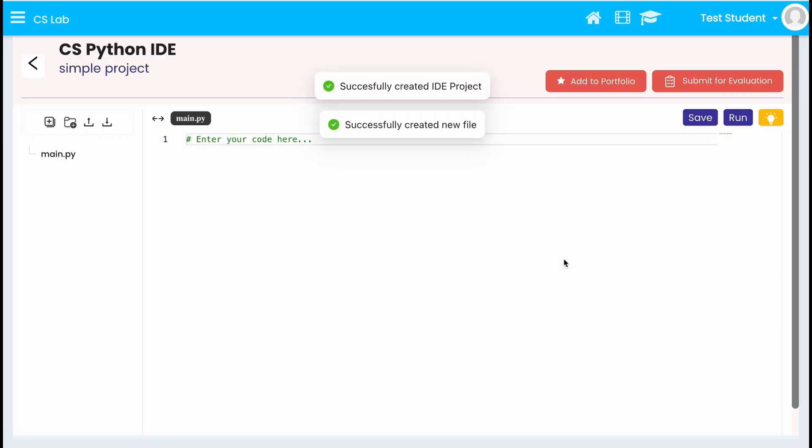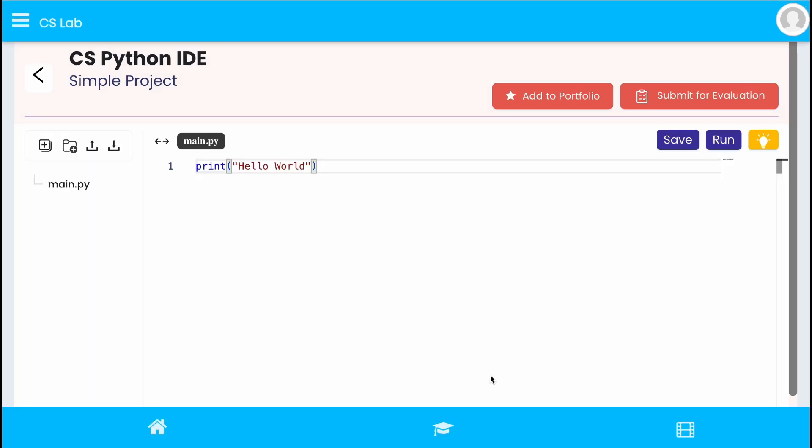As you can see, a default index page will be created where you can write your Python code. Enter Python code in the given space.